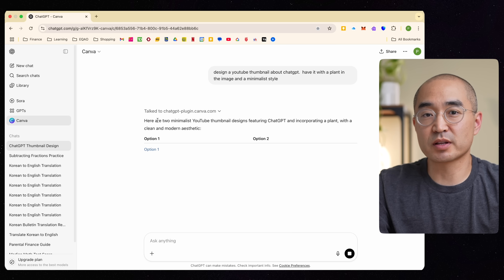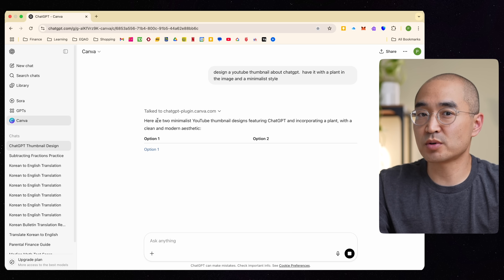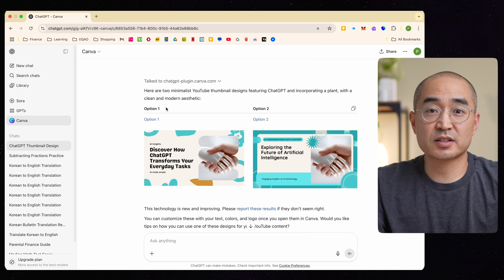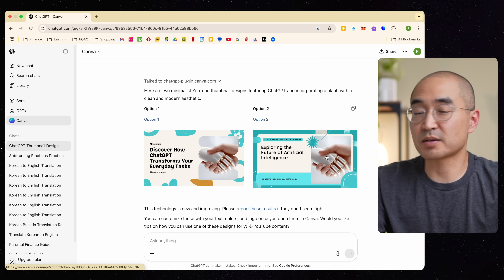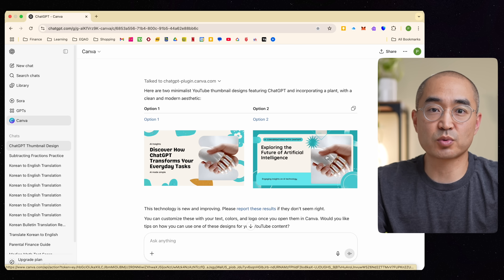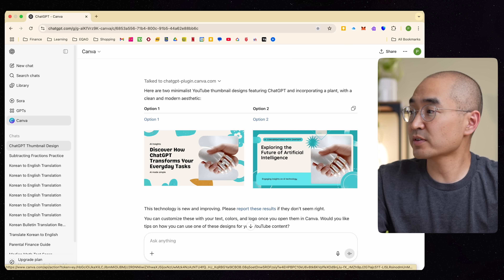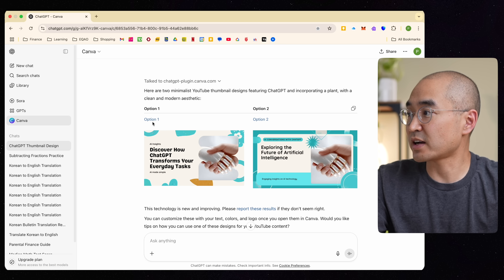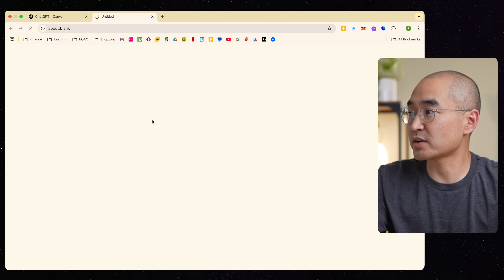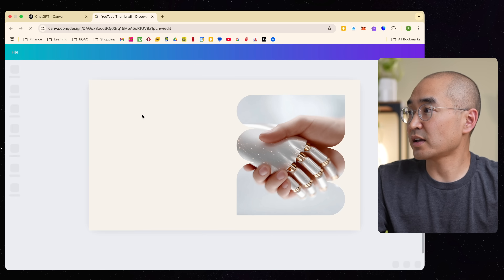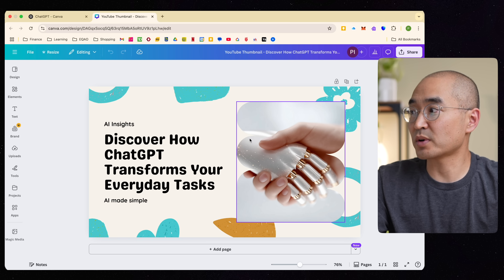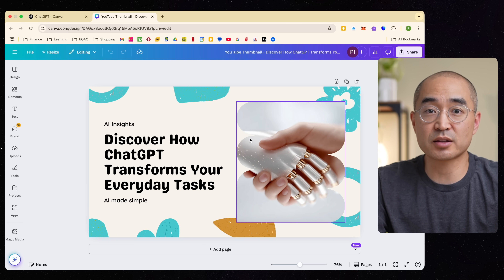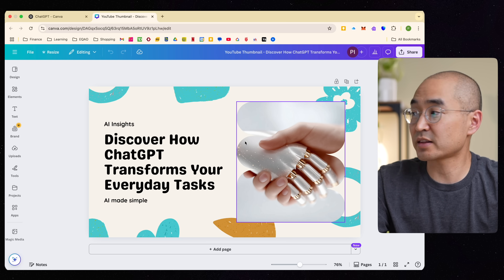It came up with two thumbnail designs. What this allows me to do is I can actually open these thumbnails in Canva itself on that platform. So if I wanted to use option one, it'll open it up in Canva where I can go ahead and edit it any way that I like.